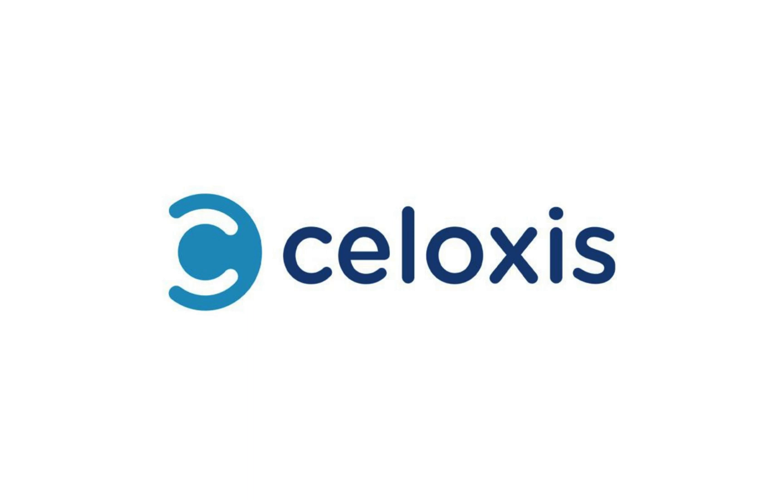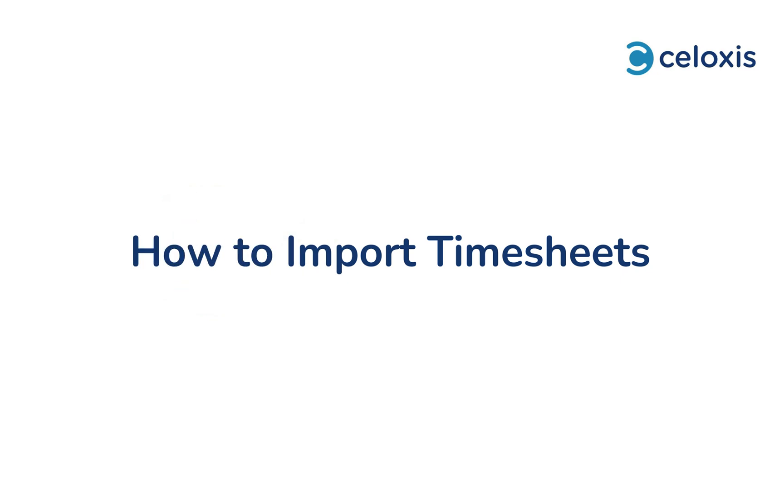Hello and welcome to Celoxis. In today's video, we'll guide you through the process of importing timesheets in Celoxis. Celoxis allows you to import time across multiple projects simultaneously from the admin level. Let's get started.